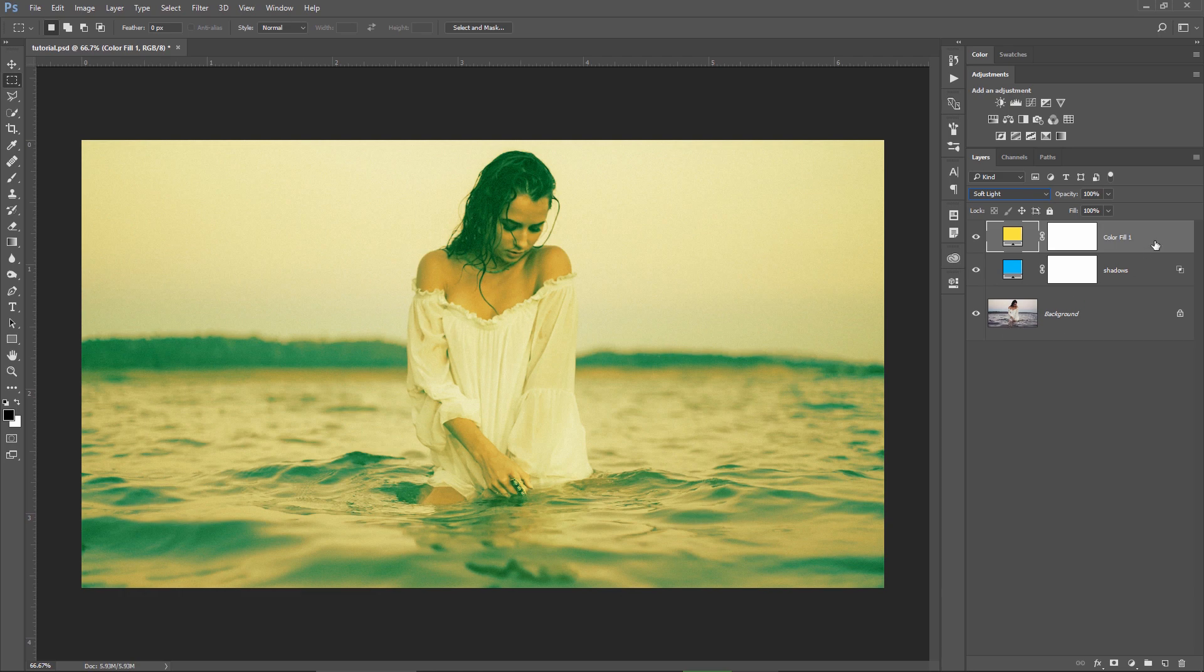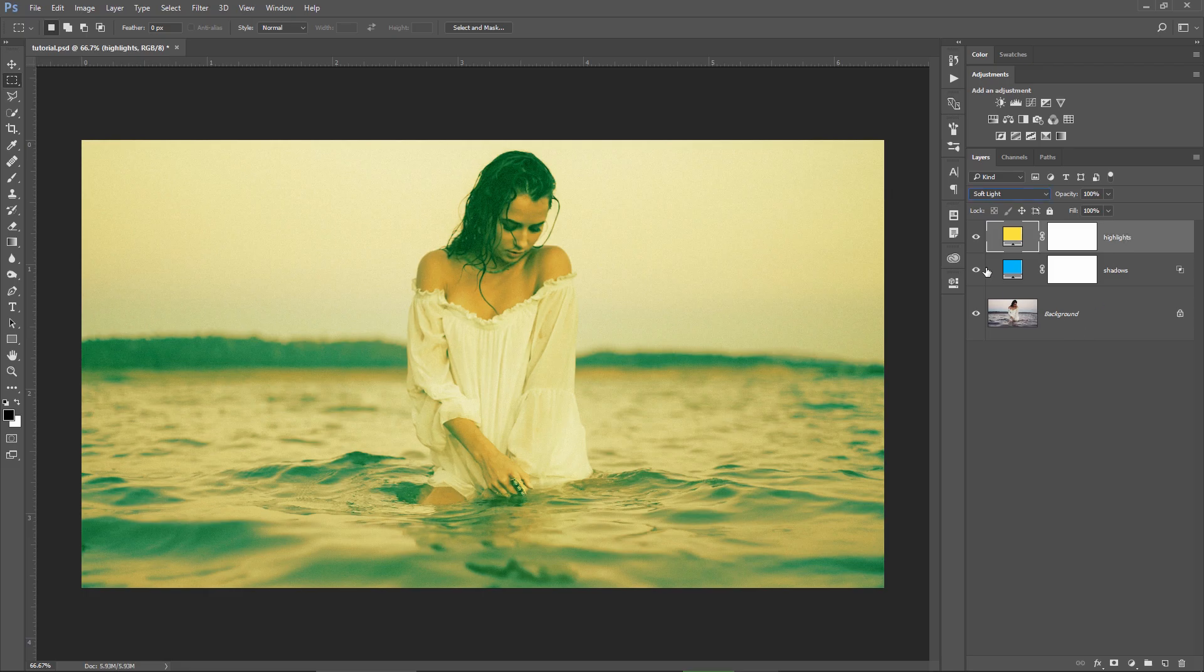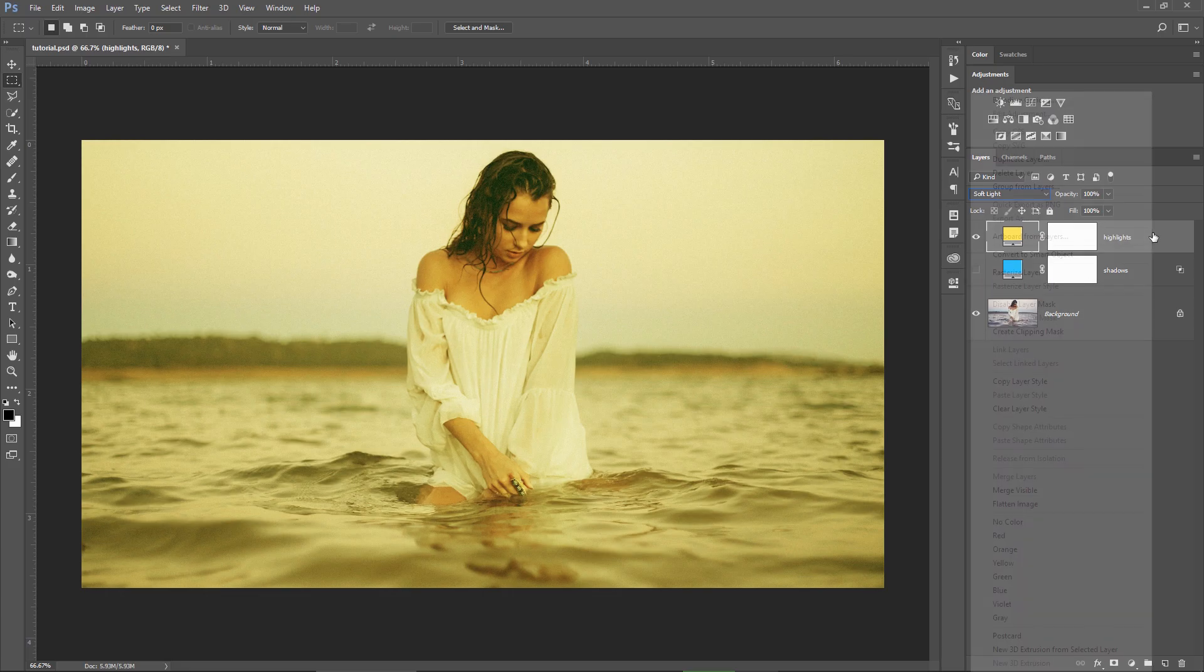Double click here and rename the layer to highlights and I'm gonna hide the blue layer for now because I want a clearer view of what I'm doing with the highlights layer. Right click on the orange layer, choose blending options...